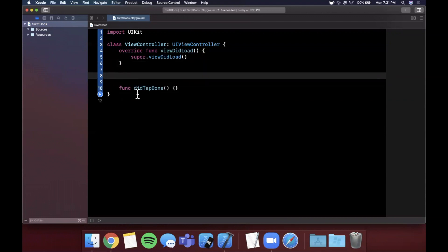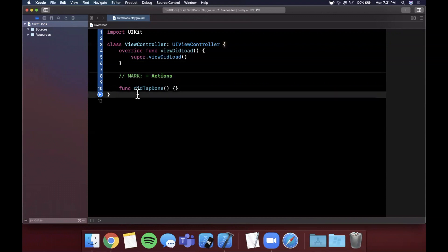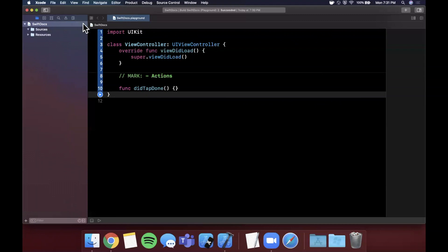So markers are a special kind of comment. There's three that I'll talk about here. The most common one is MARK and you can say things like this. And if you notice, this marker actually made a line, it's kind of subtle, and it actually provided a separator in this file.